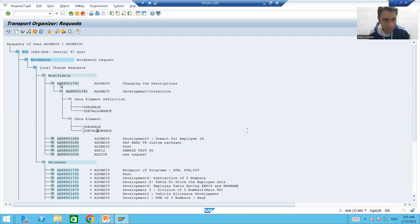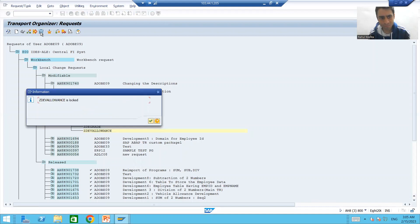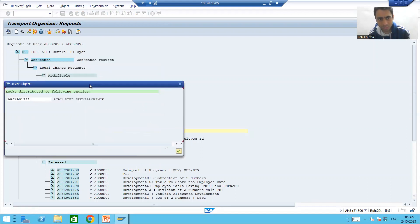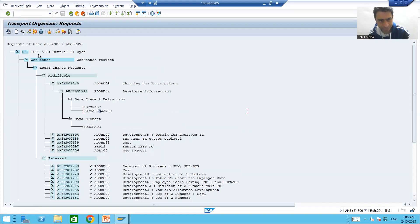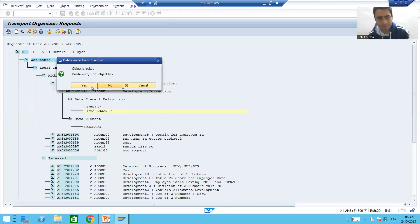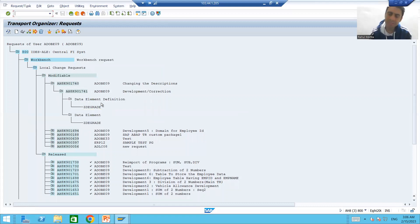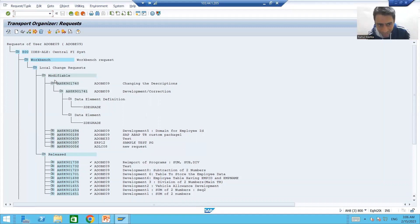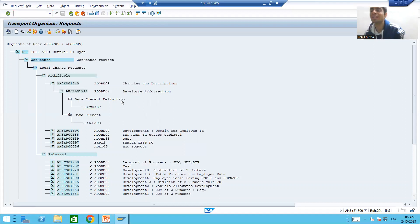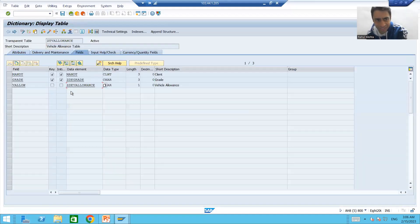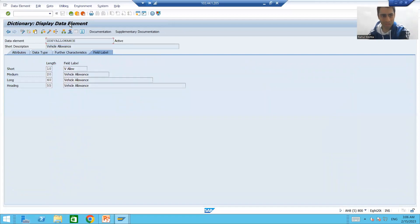Simply put the cursor on the object and there is a delete button. Now, many people think that when they delete from the transport request, the object itself gets deleted — but that is never the case. We are deleting it from the transport request so it does not go to the other system. It does not mean the data element is deleted from the current system — the data element is still there.